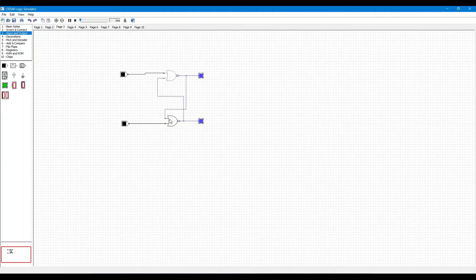The second input of the second NOR gate is the output of the first NOR gate.